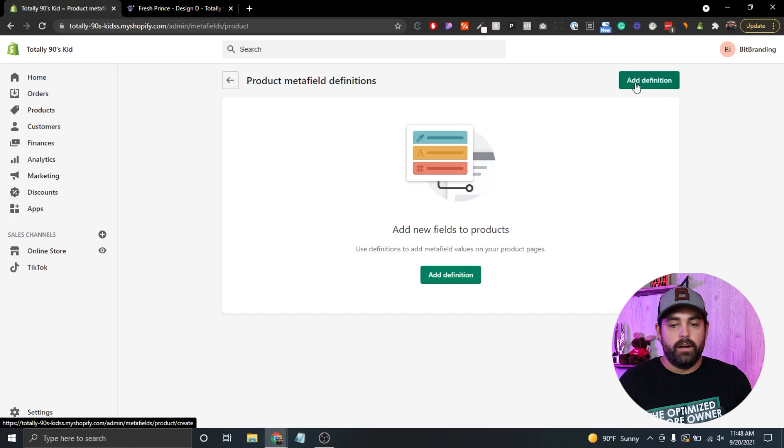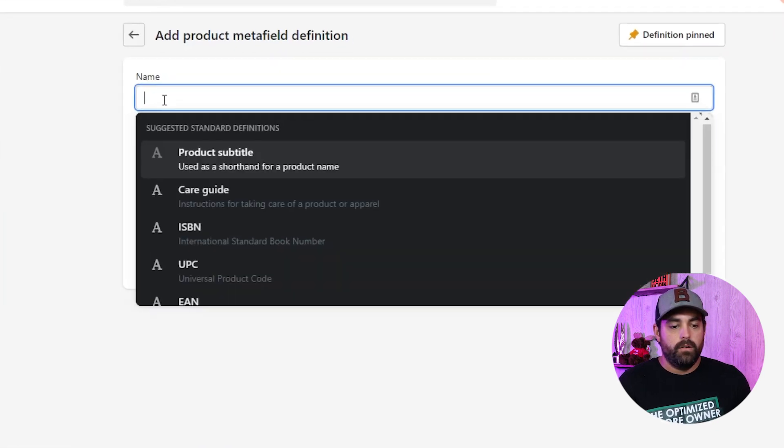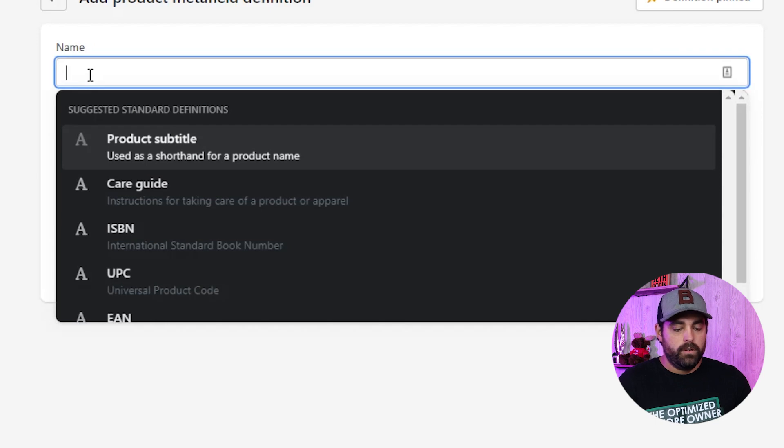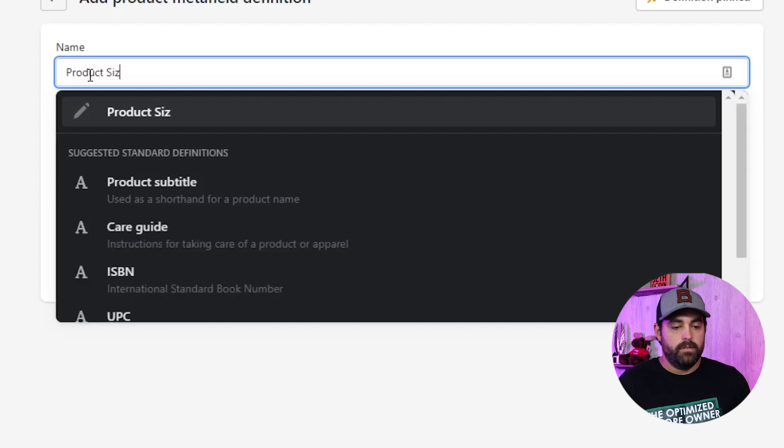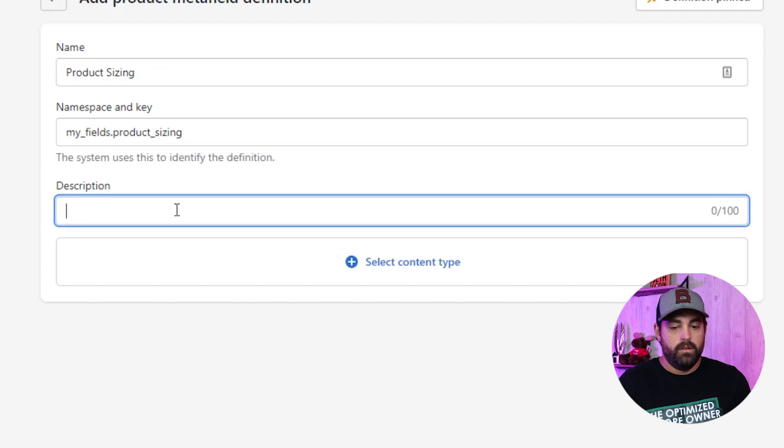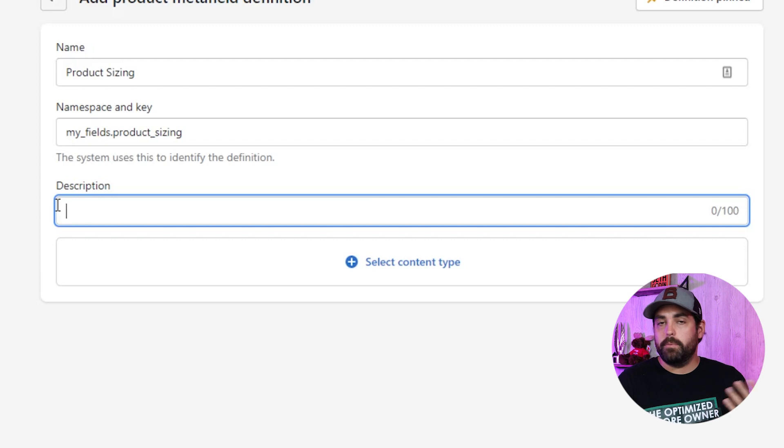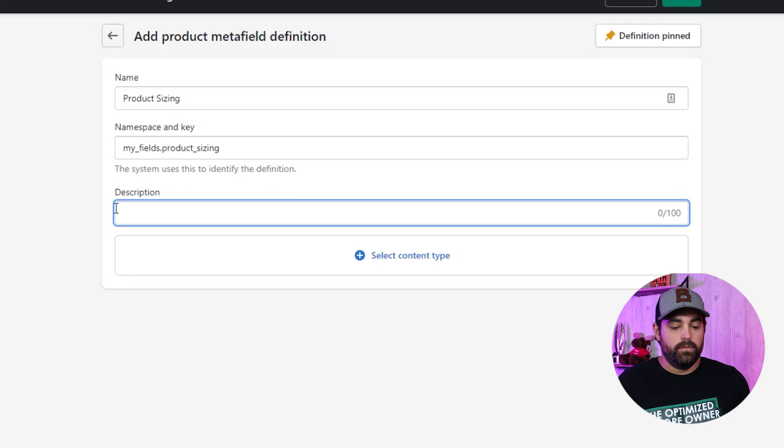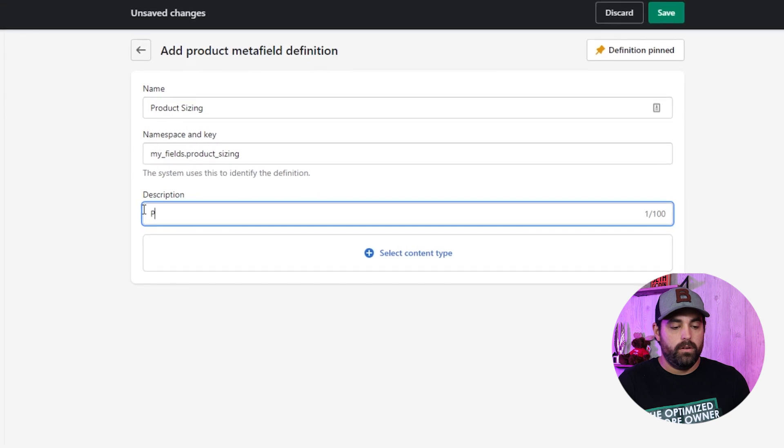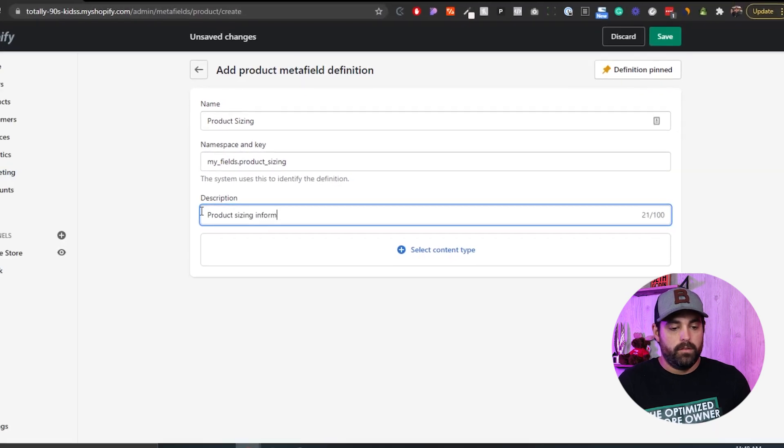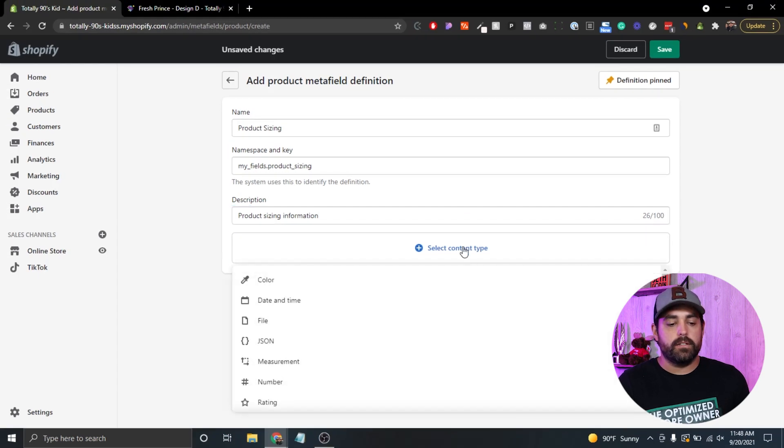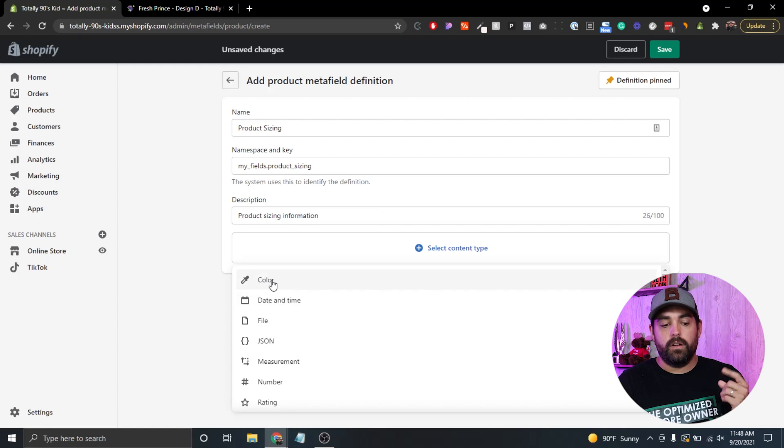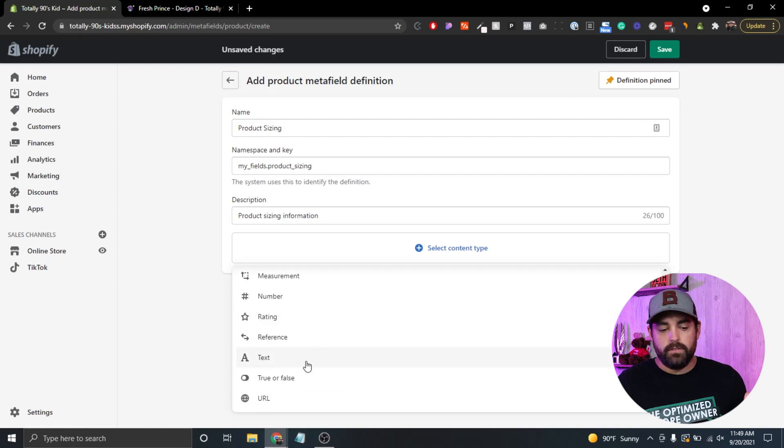We're in here, we can add a new definition. Let's do product sizing. The description you can add if you'd like - this would be for people who are inputting this information, they might need an extra description for it. Then you have the option to select the content type. You have a lot of different things in here: color, date and time, file, JSON files, measurements, number, rating, reference, text, true or false, and URLs.